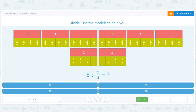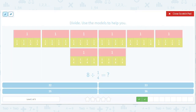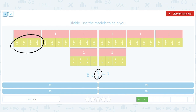How many fourths are there in 8 ones? Well, each 1 has 4 fourths, and there are 8 ones. So we do 8 times 4, and we get 32.